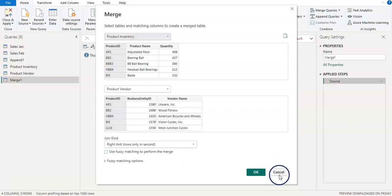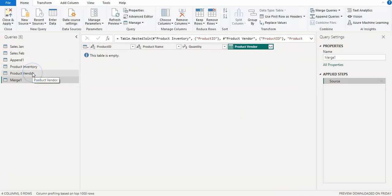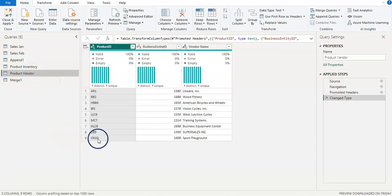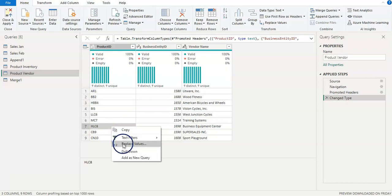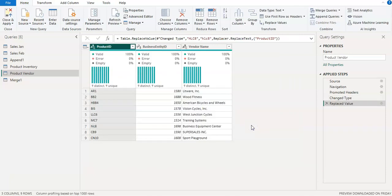Let me go back to the table and select the vendor table. I'm going to select one record and replace it with a small letter entry. So 'HLC8' I'm going to replace with 'hlc8' in small letters. Now when we go back to the merge...